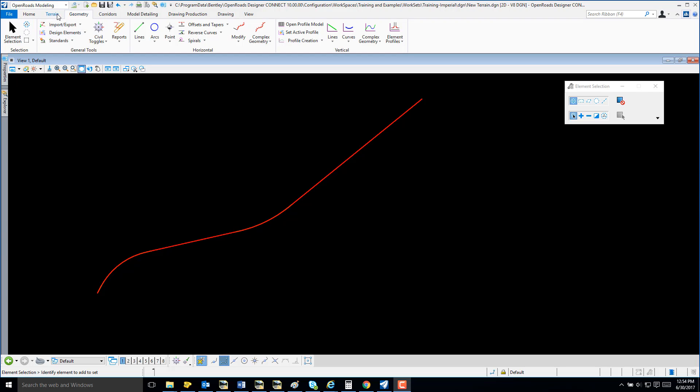I am in my OpenRoads modeling workflow and I have an alignment created with a profile.